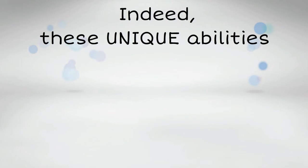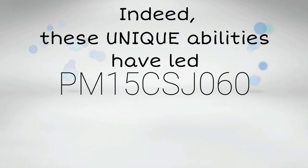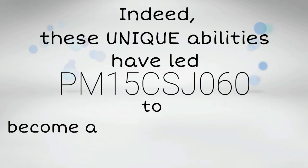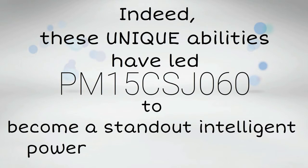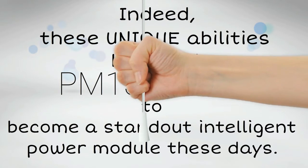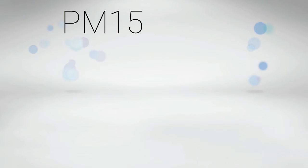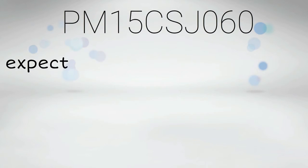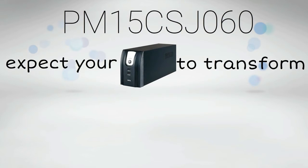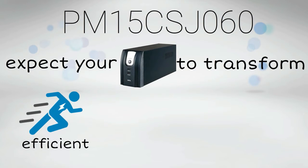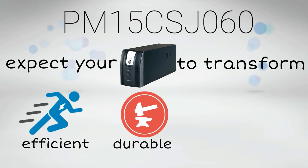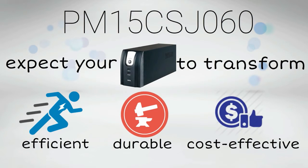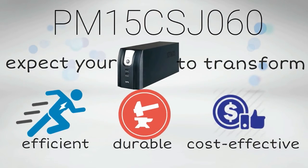Indeed, these unique abilities have led PM15CSJ060 to become a standout intelligent power module these days. With PM15CSJ060, expect your UPS to transform into an efficient, durable, and cost-effective apparatus.